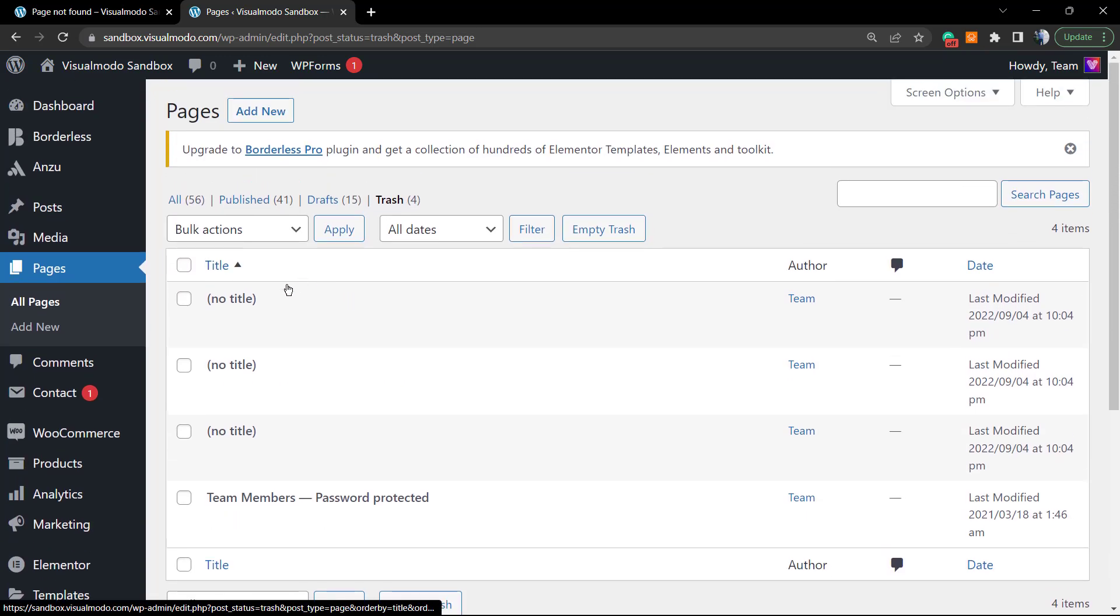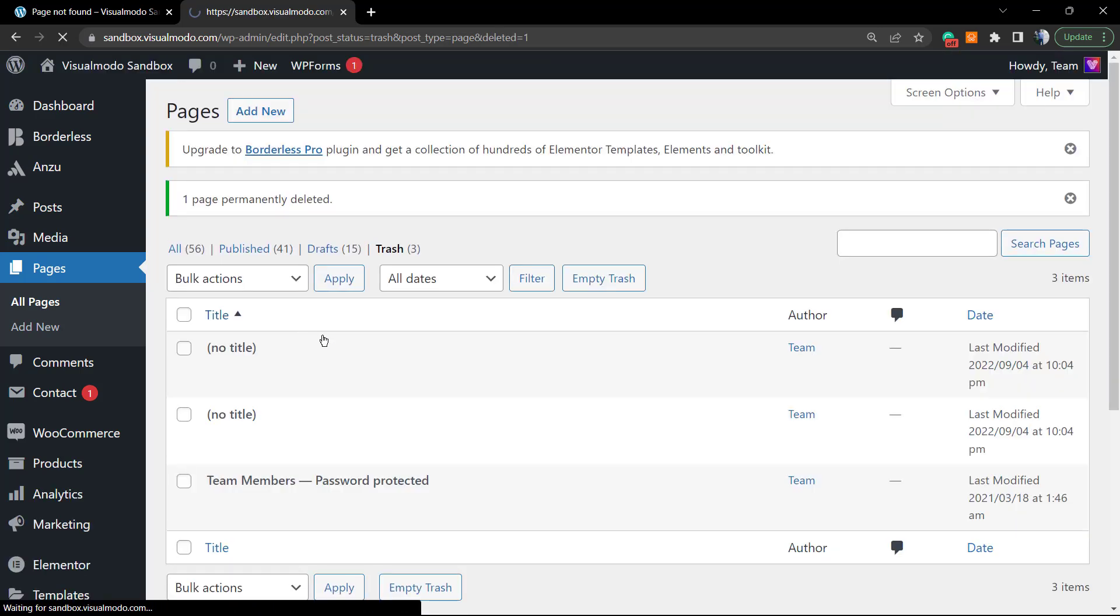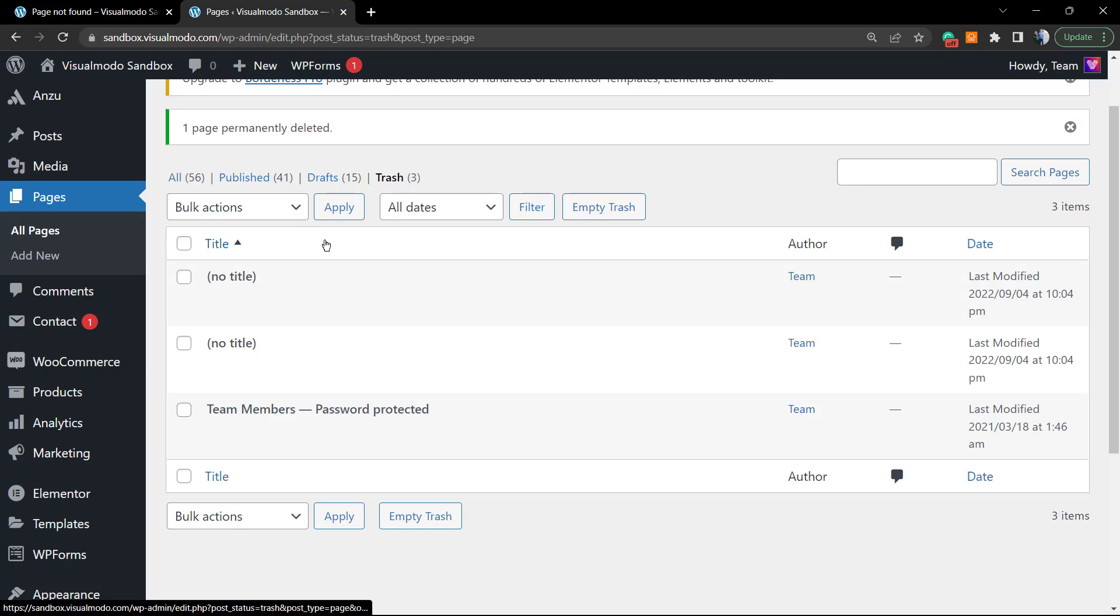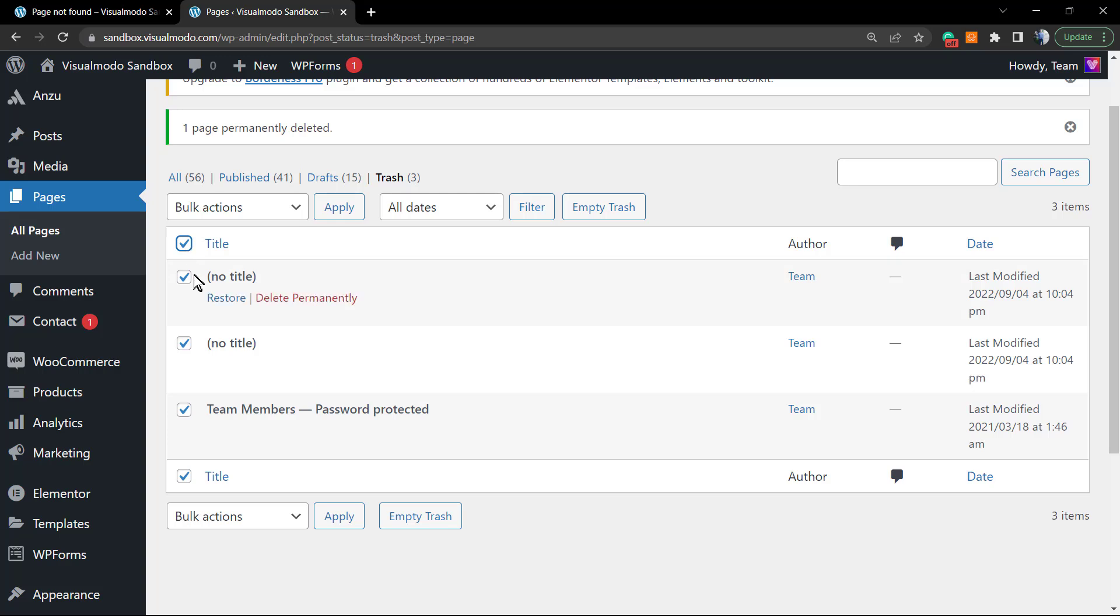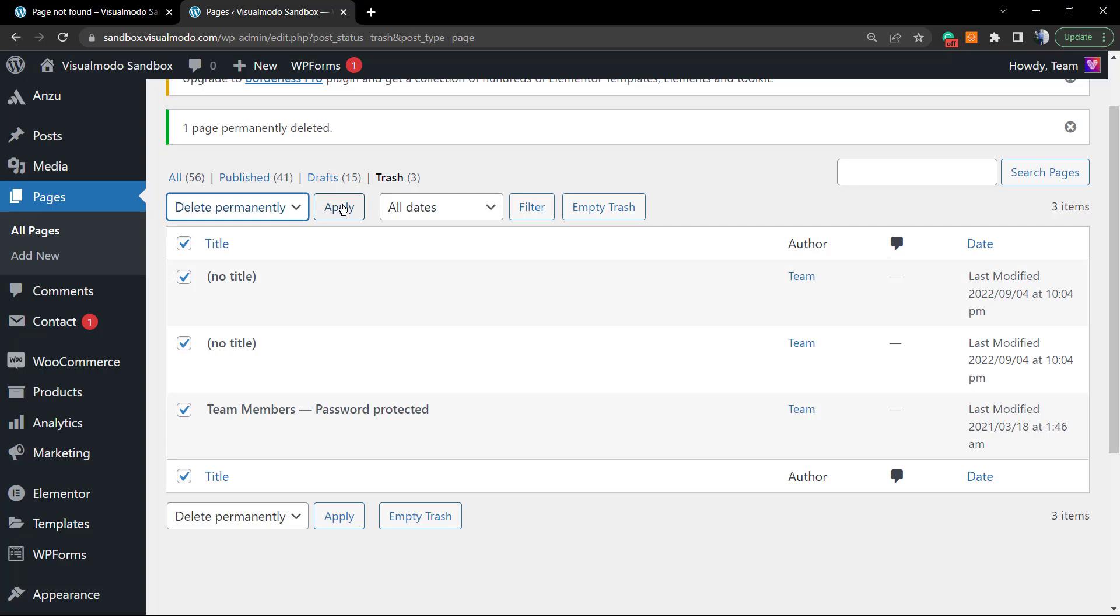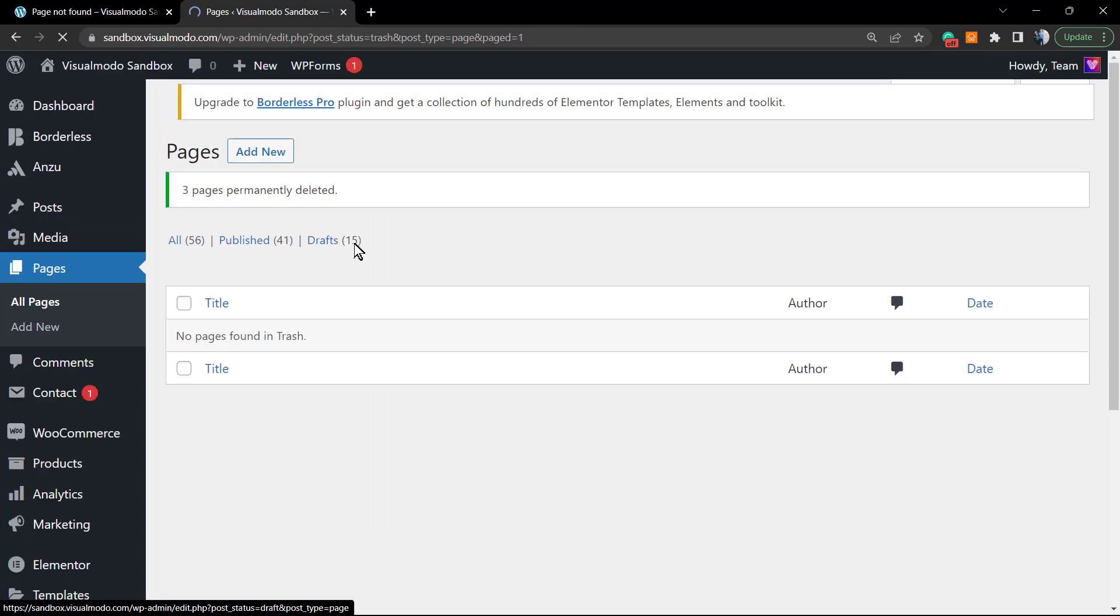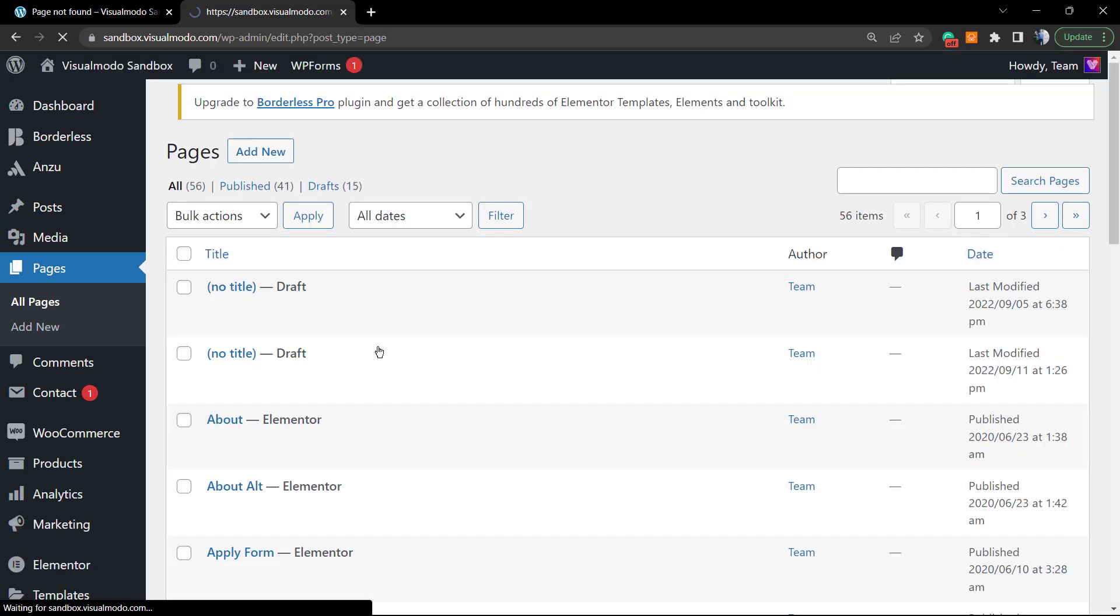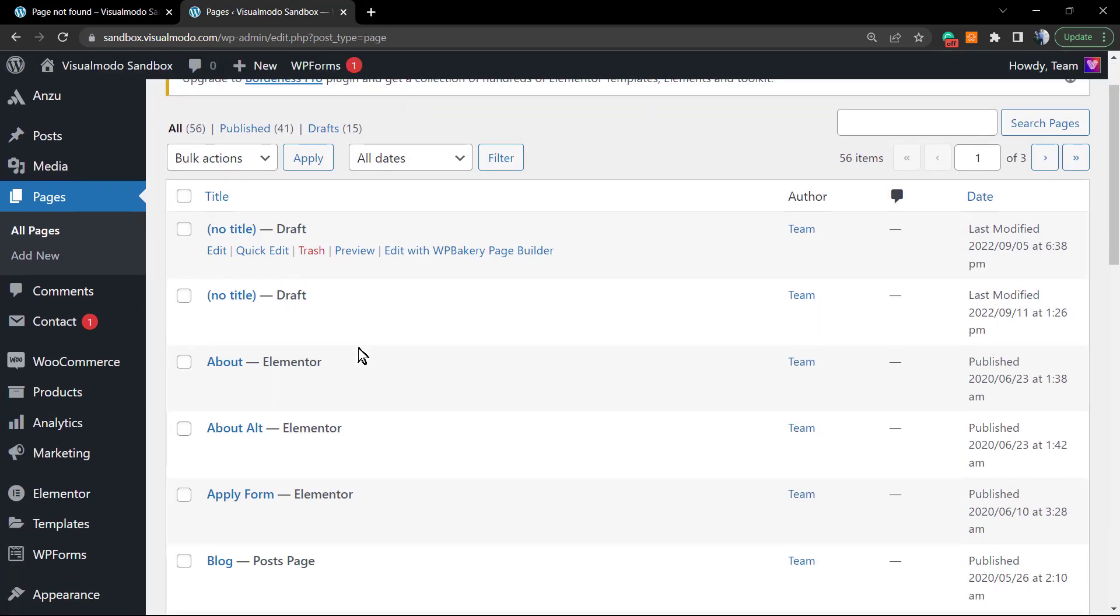Pay extra attention: as soon as I click this button, this page will not come back again. If you have many pages in the trash, you can select all, then in the Bulk Actions, click the arrow. You have two options: Restore and Delete Permanently. I'm going to be deleting, so apply, and no more pages. The page has been deleted.